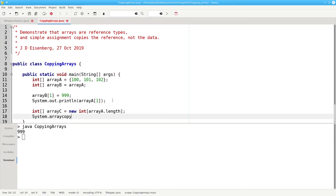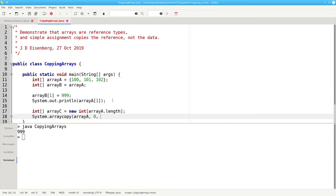The system.arrayCopy method has these parameters: the source array, the array that we're copying from; the starting index in that array; the destination array, the one we're copying to; the starting index in the destination; and the number of items to copy.